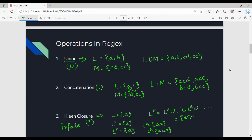So the language under Kleene closure looks like: epsilon, A, AA, AAA, and so on — it is infinite. This is Kleene closure. If you look at this example, Kleene closure is easy to understand.